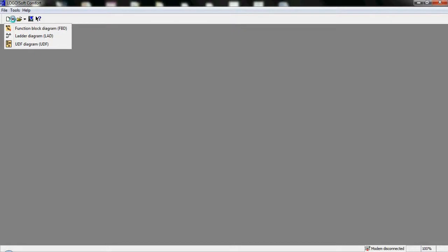LogoSoft opens with this interface. Here we have some quick buttons like help and other options. The most important ones are Open, which we can use to continue with our previous projects, and New. We opened this function block diagram, ladder, and UDF program.